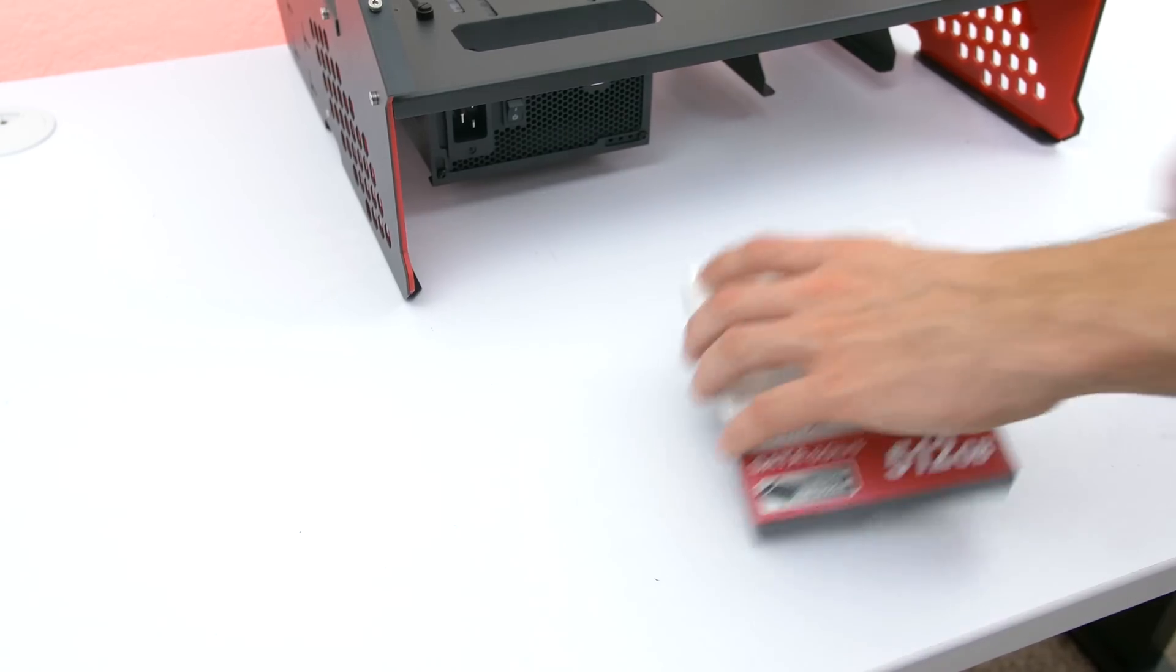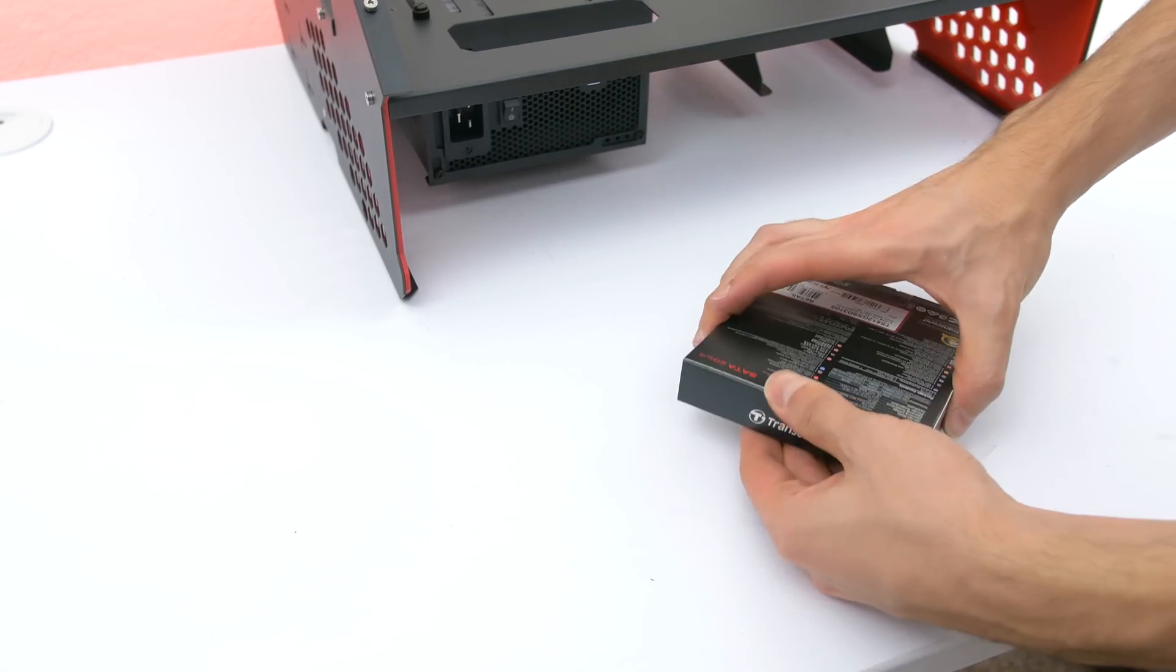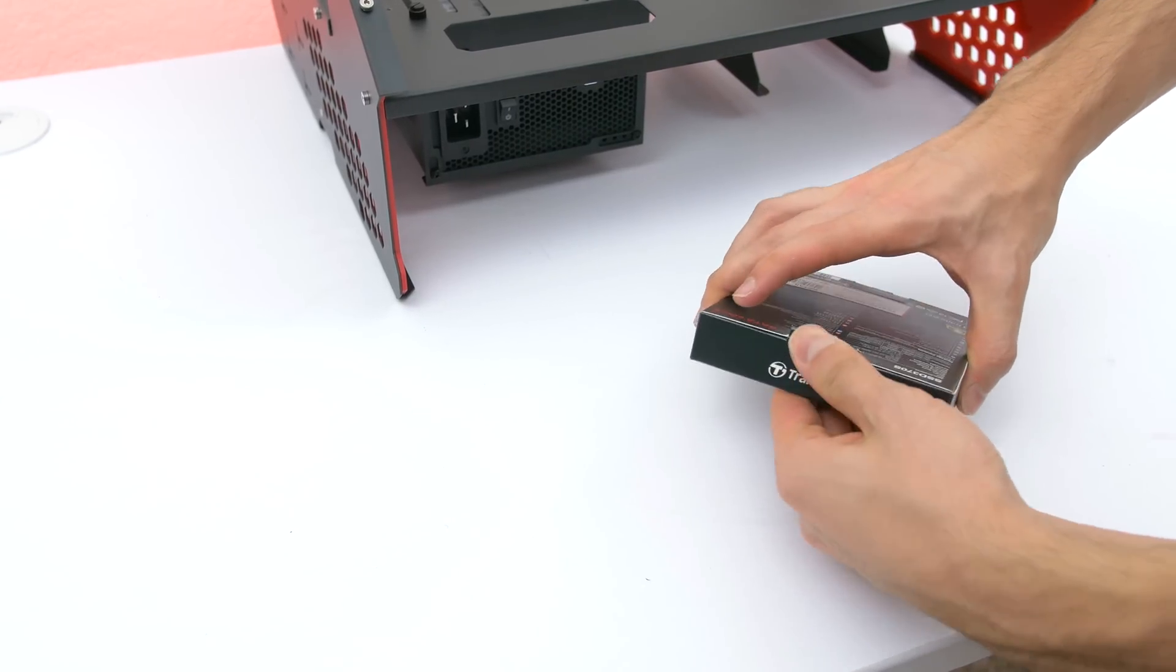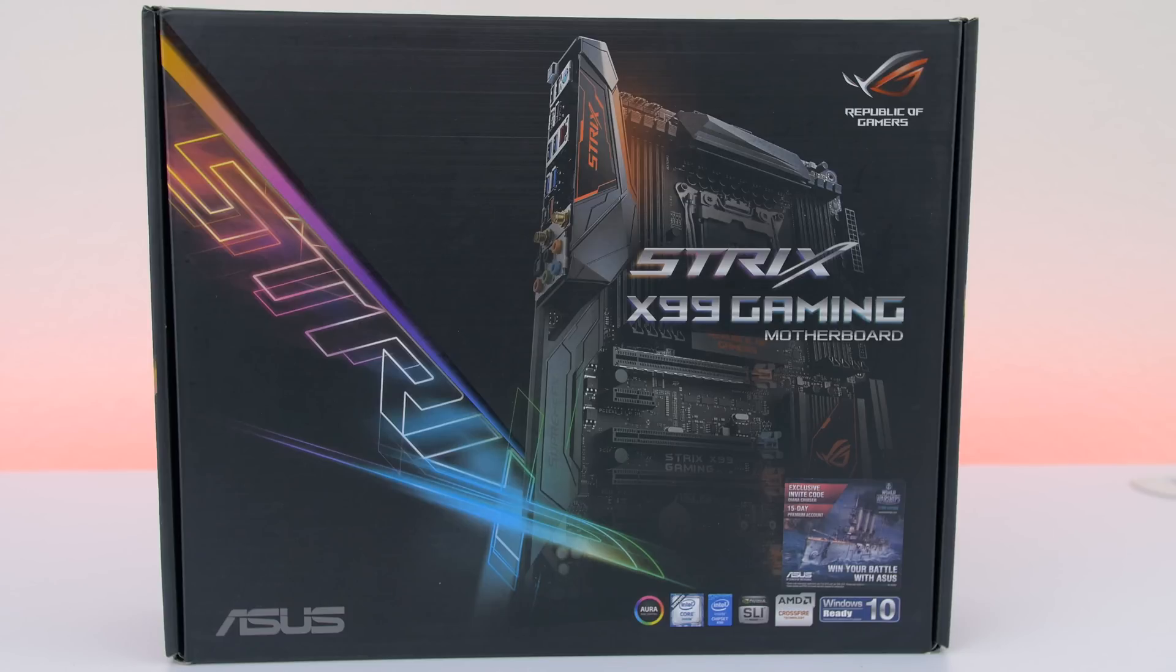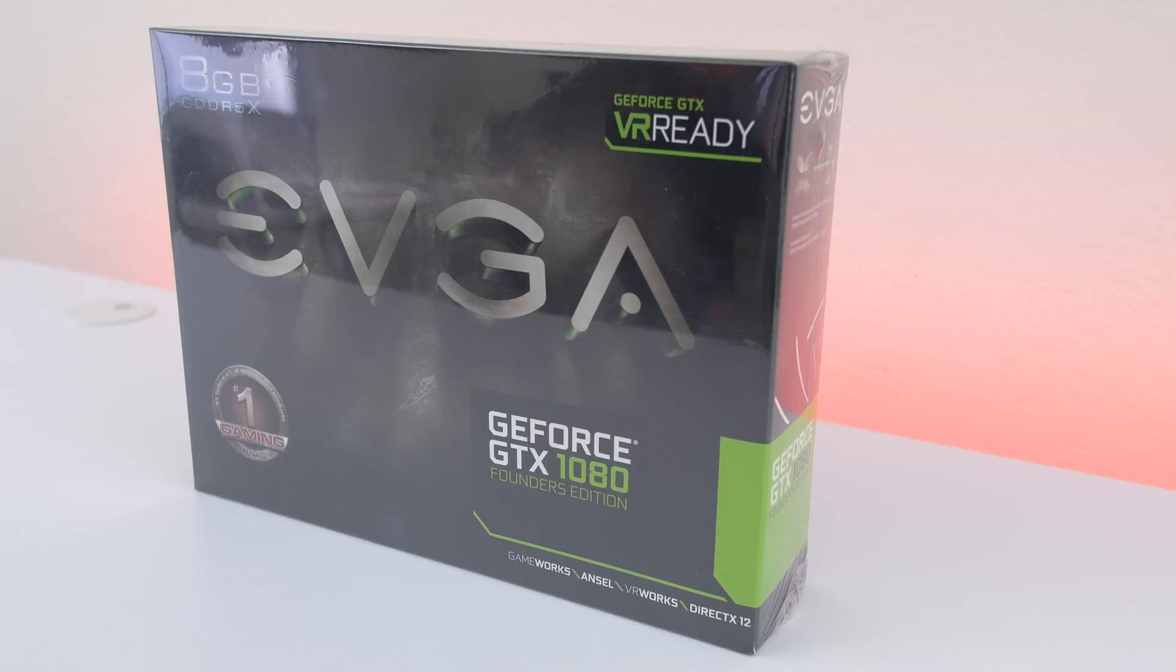A 512GB SSD from Transcend, and the new ASUS Strix X99 gaming motherboard with RGB LED accents. I did pick up an EVGA GTX 1080 Founders Edition as a reference for all of my benchmarking tests.